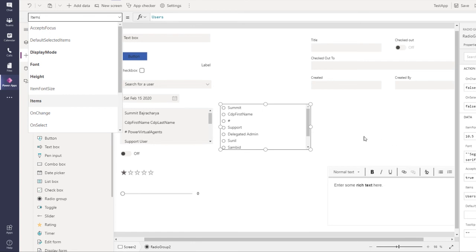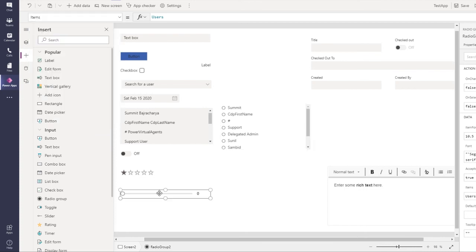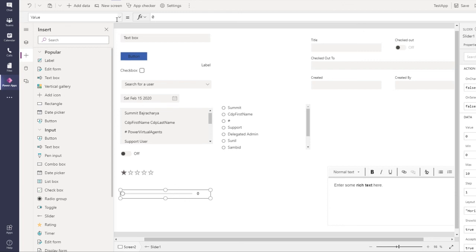For slider, again the terminology of default has been changed to value. Previously it used to have a property called default, which is now value.